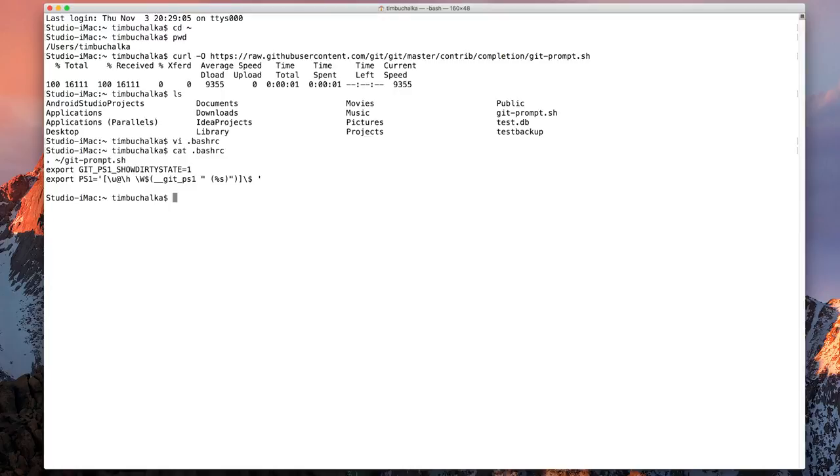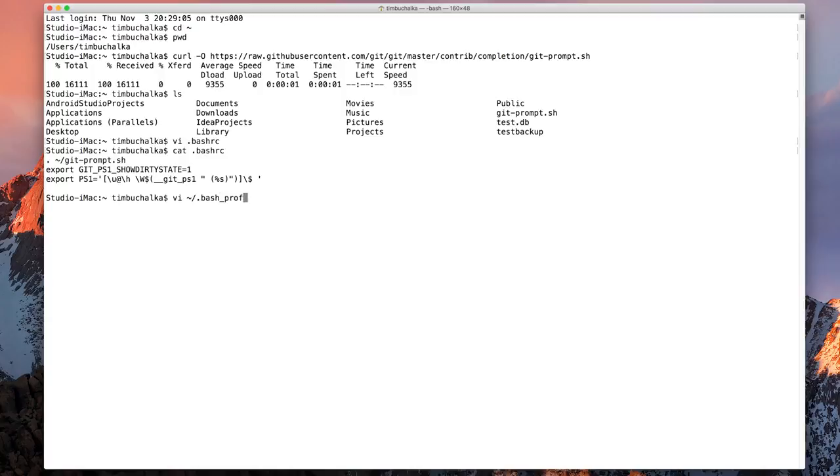But the final thing we need to do is we need to open a file and add our script to that file. So I'm going to type in vi again, space tilde slash dot bash underscore profile.